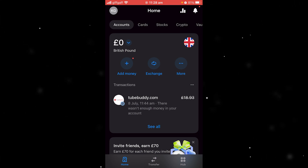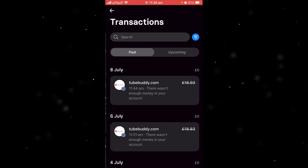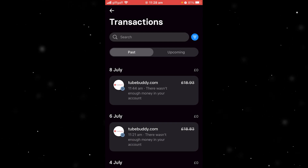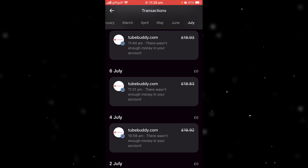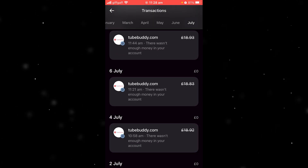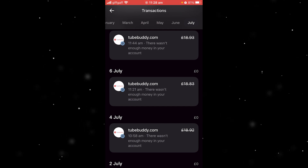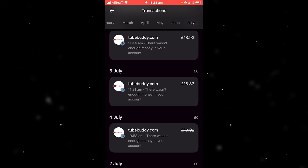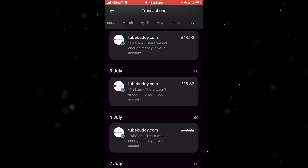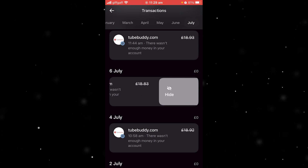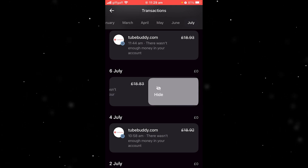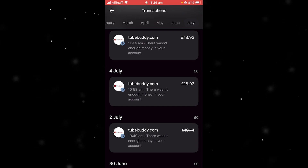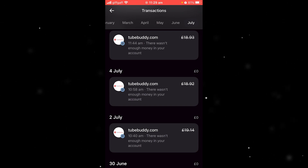First, click 'See All' on transactions and here we can see all the transactions we've made. In order to actually delete these transactions, all we have to do is hover over the one that we want to delete, slide left, and when we slide left we can see this hide button pop up — and if we let go it does actually hide our transaction.